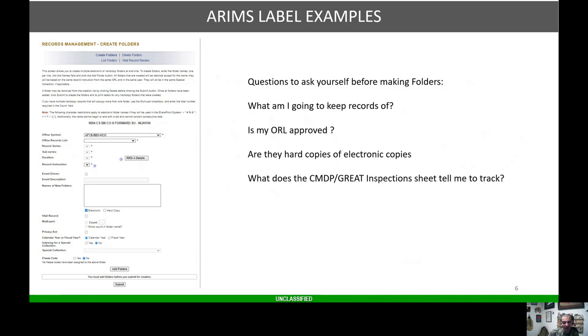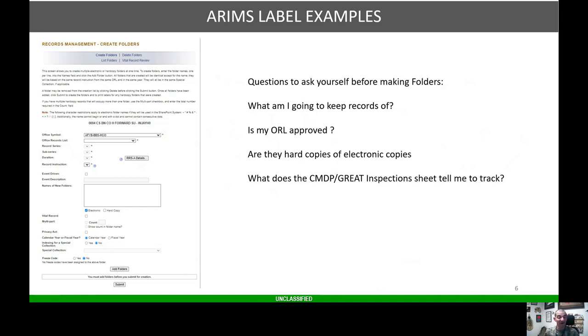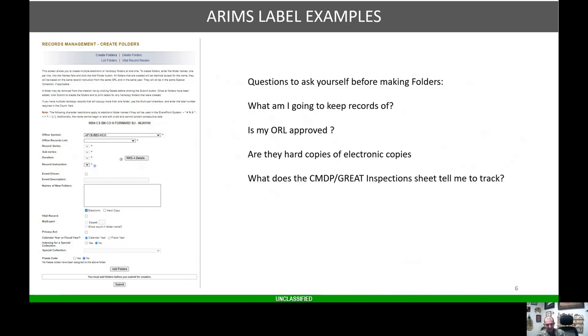There's an actual form that we do file that says this record is kept in this location. You do file that in the filing cabinet, that's your 1610 I believe it is, but we're going to get into that. Another thing to ask is what does the CMDP GREAT inspection sheet tell me to track?